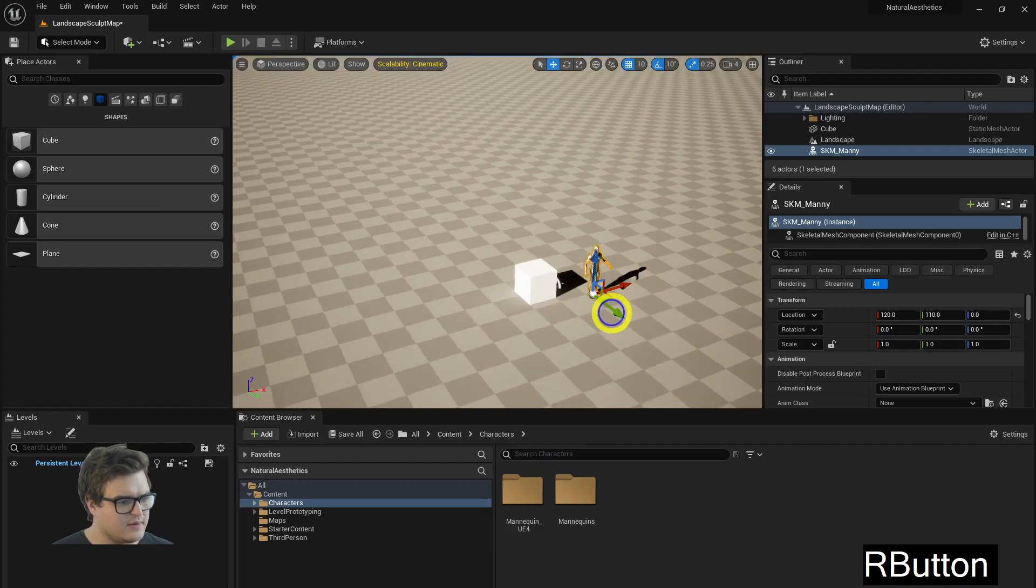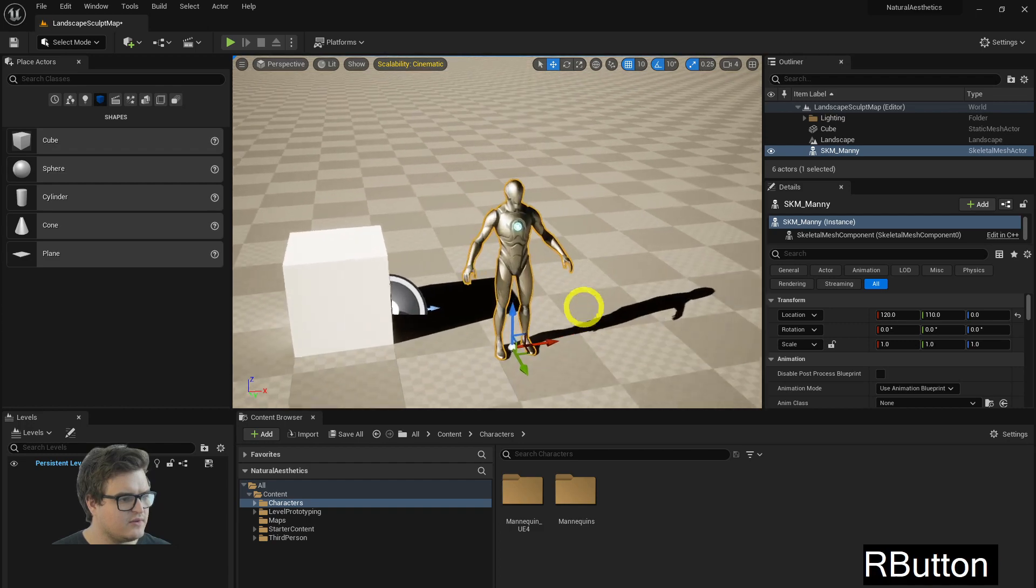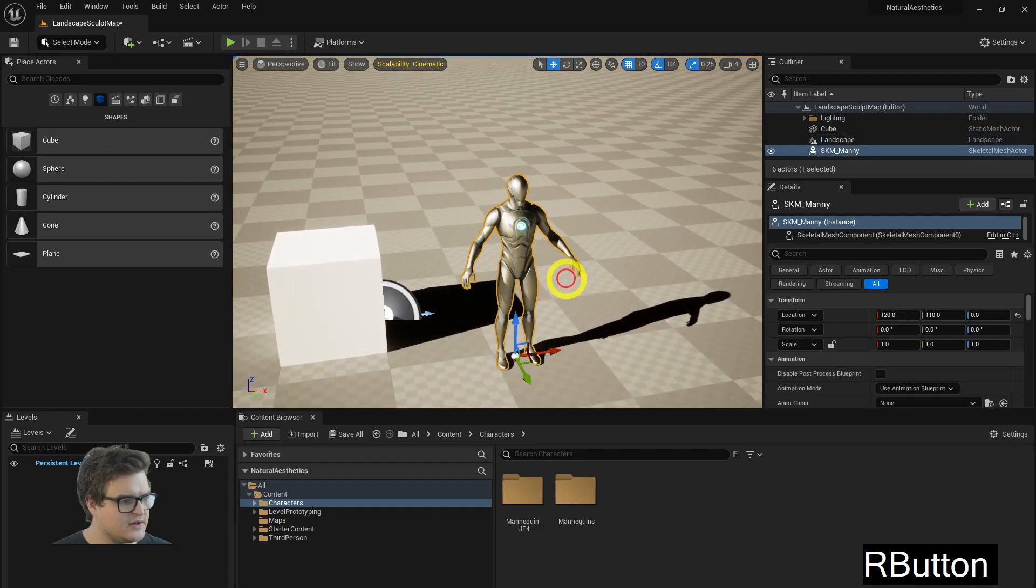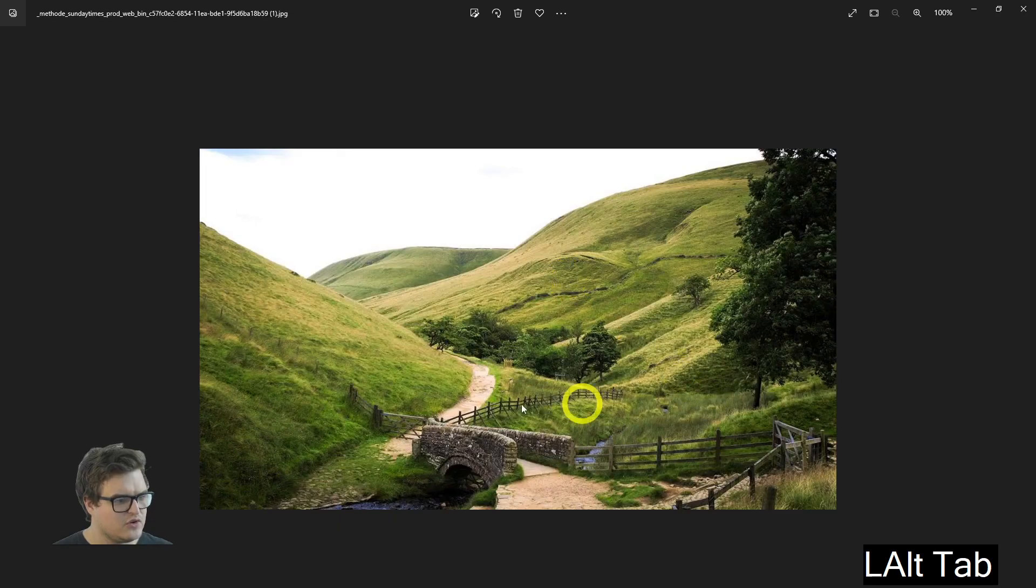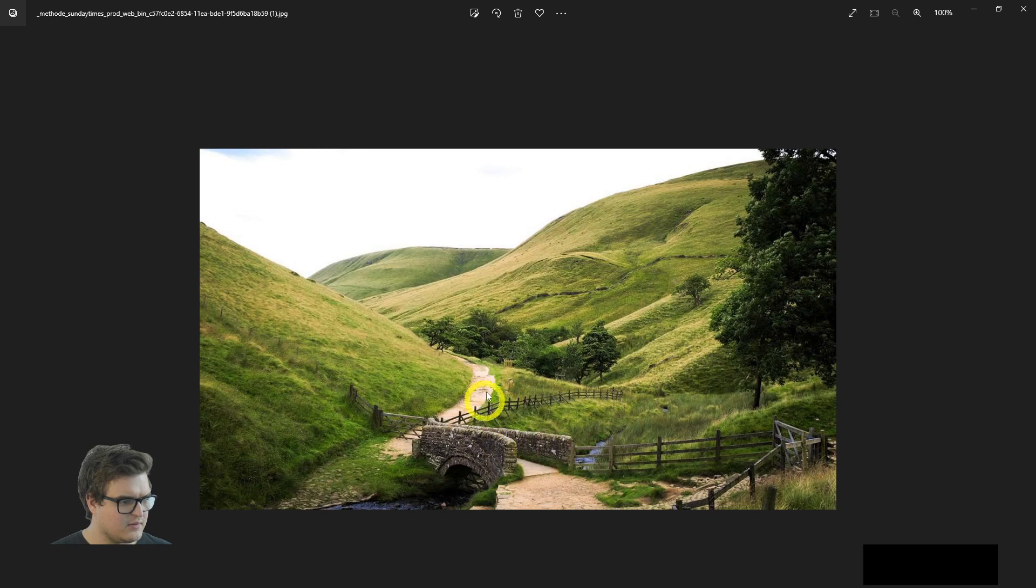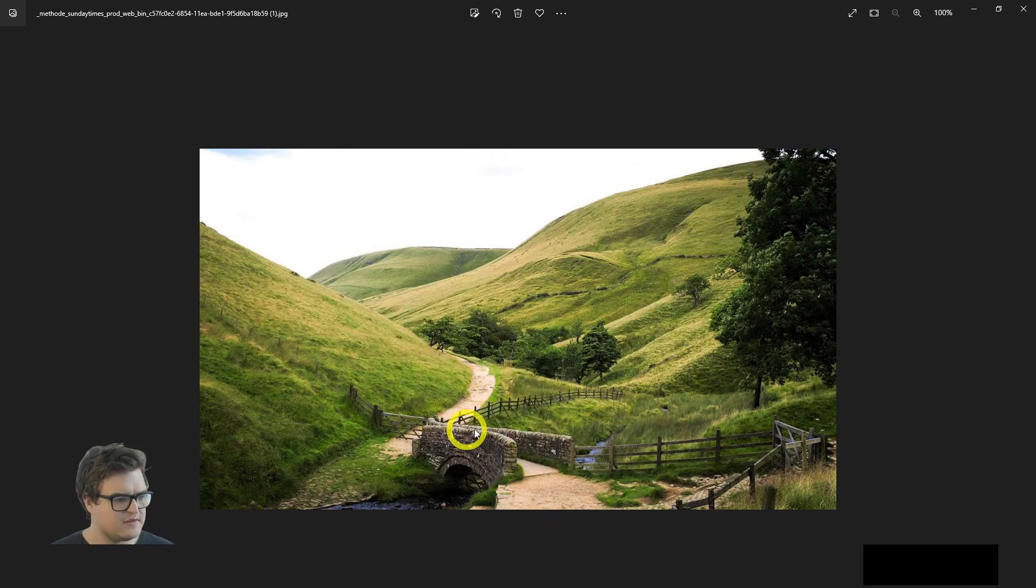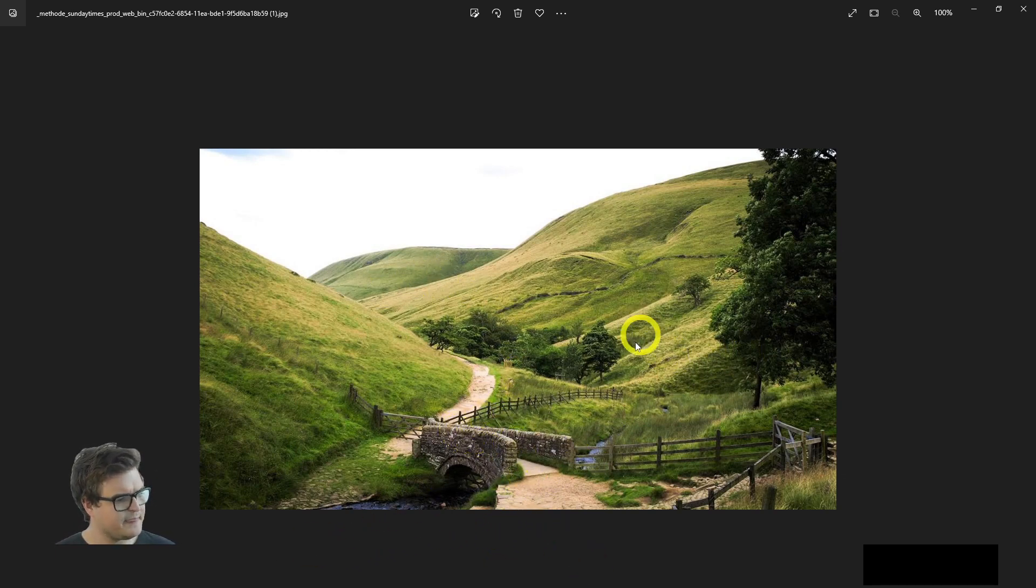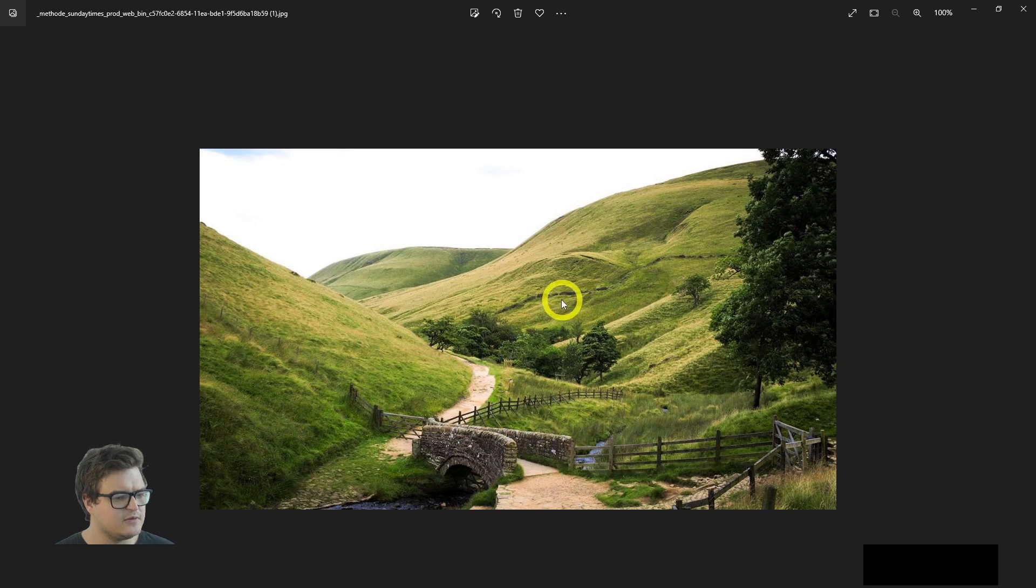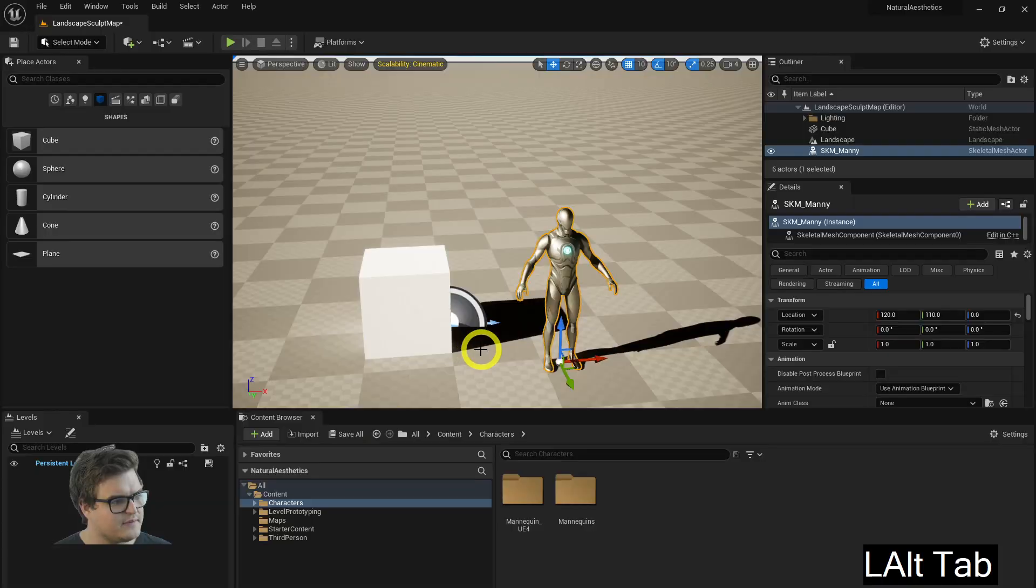All right so here we are in Unreal. I've got my scale reference mannequin which is going to, you know, I'm imagining this person on this bridge so I think I'll start with the bridge and the path or where the bridge would be and then maybe a little bit of a river to build out the scene and then I'll paint in the mountains, the hills after that.